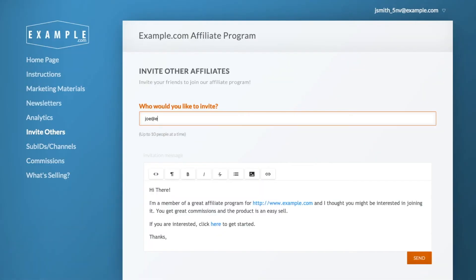It's easy for affiliates to recruit other affiliates to join your program. Lead Dyno supports multi-level marketing up to 10 tiers. If you choose to reward affiliates for recruiting other affiliates, we provide an invite URL that will properly link the new affiliate to the existing affiliate.